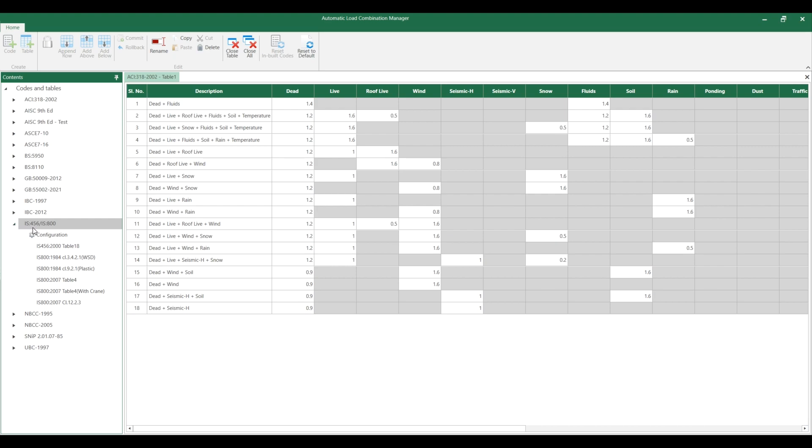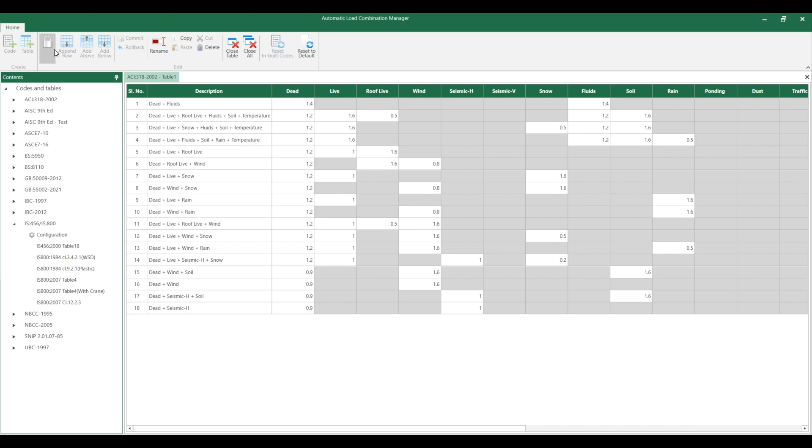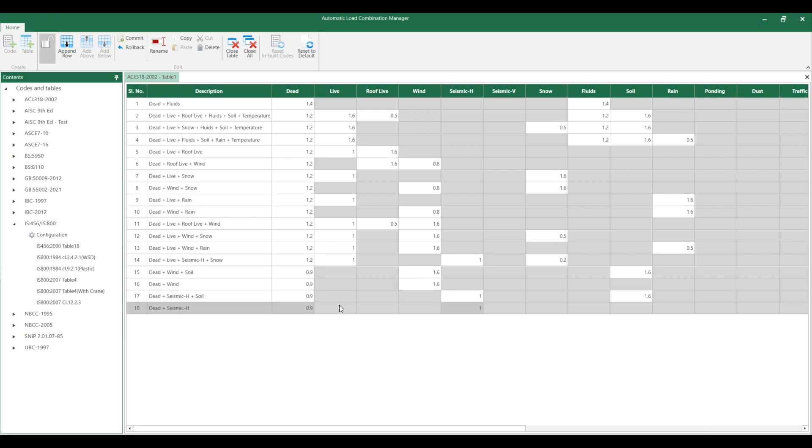I am selecting this IS-456 and IS-800 load combinations. In case you want to edit something in this default load combination rules, there is a button to unlock the table for updating. Once you click this, you can do the corrections, additions or deletions, or changes in the load combination rules here.